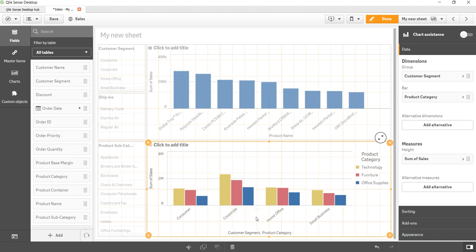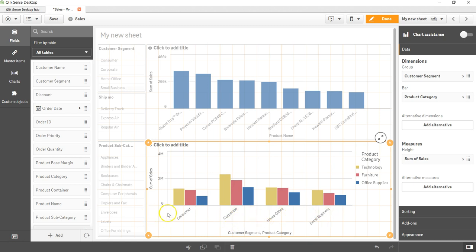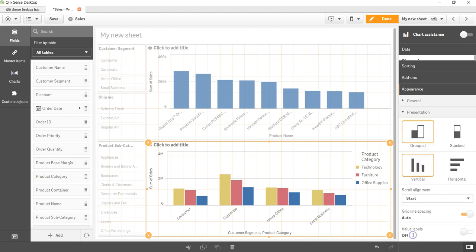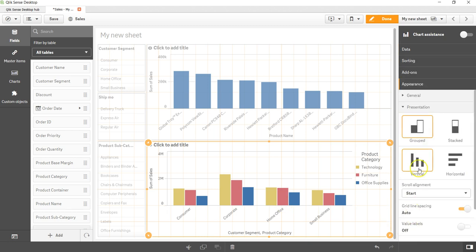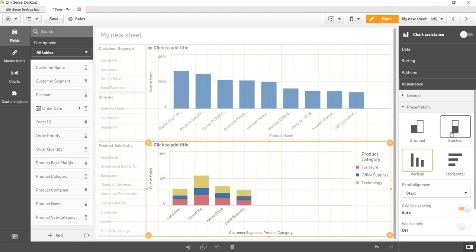What it has done is grouped the product category for each of the customer segments. I can clearly see how corporate, home office, small business, and consumer, each of this customer segment is doing from the perspective of the product category. Now let me change this to a stack bar chart. To do that, go into the appearance and in the presentation we have the option of creating a stack bar chart.